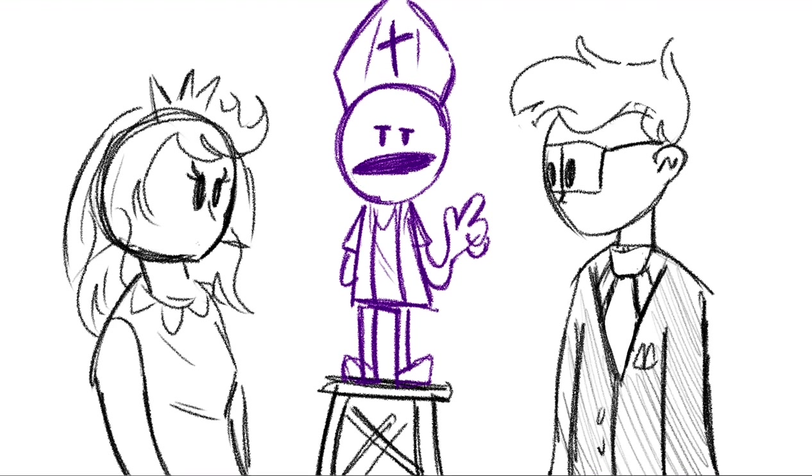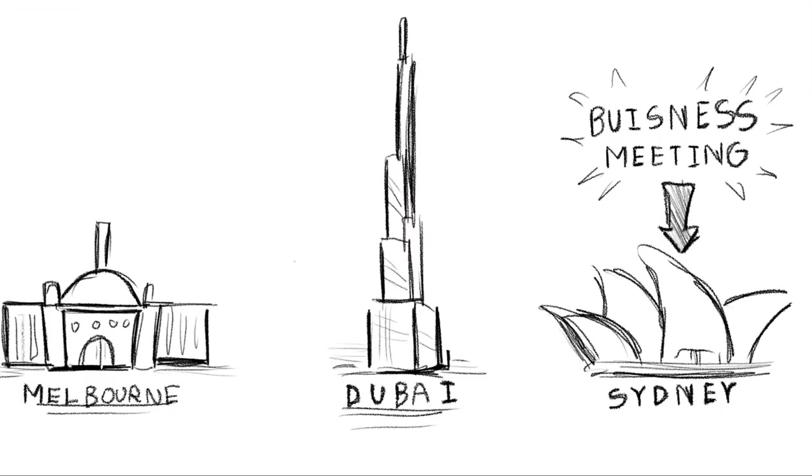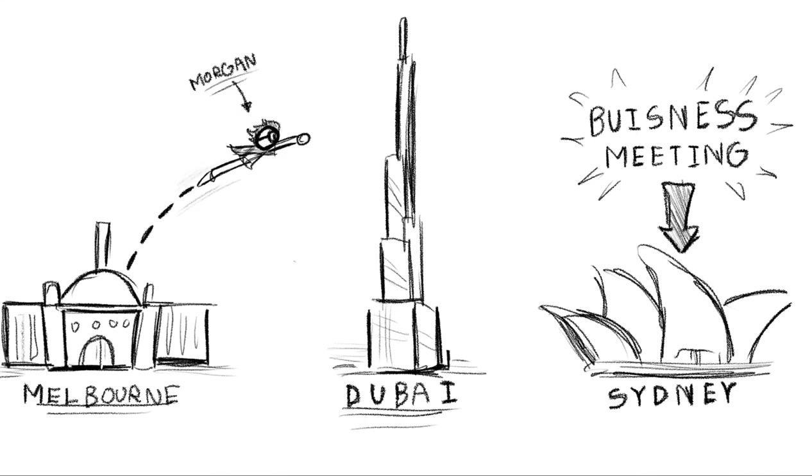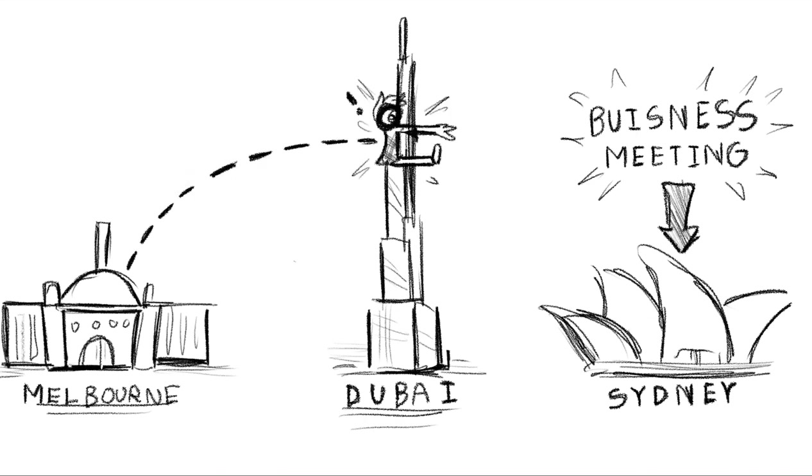Until about three months ago, Morgan had to do a presentation in Sydney. But he was on his way home from overseas and he got stuck in Dubai due to a flight cancellation.